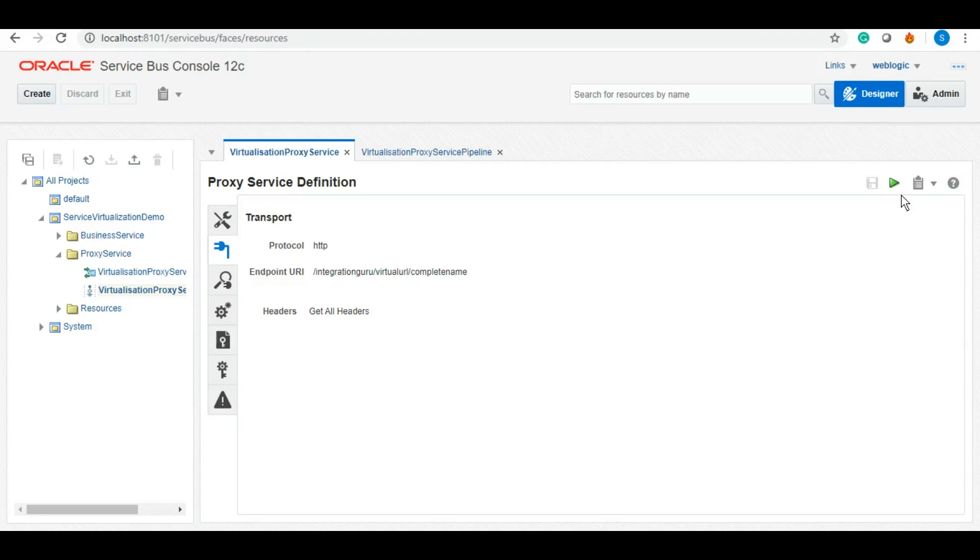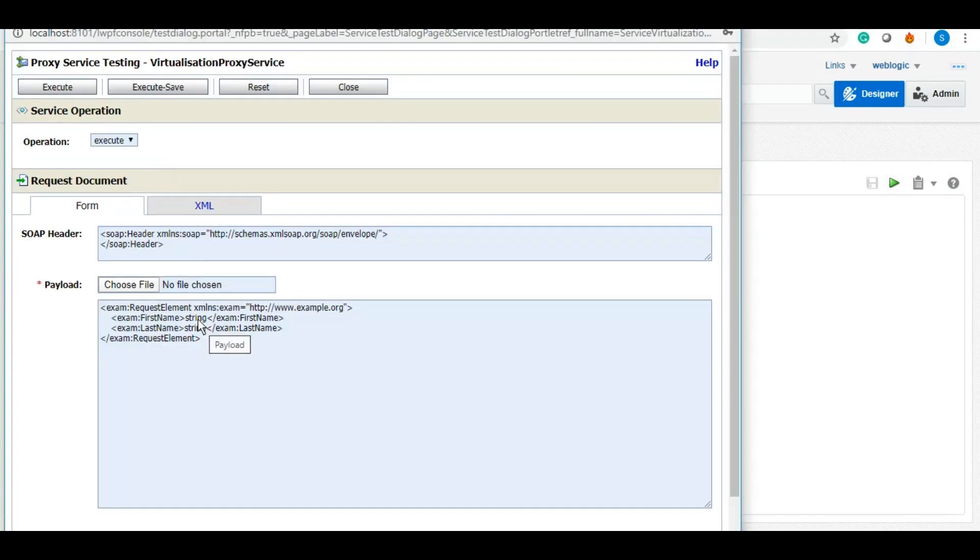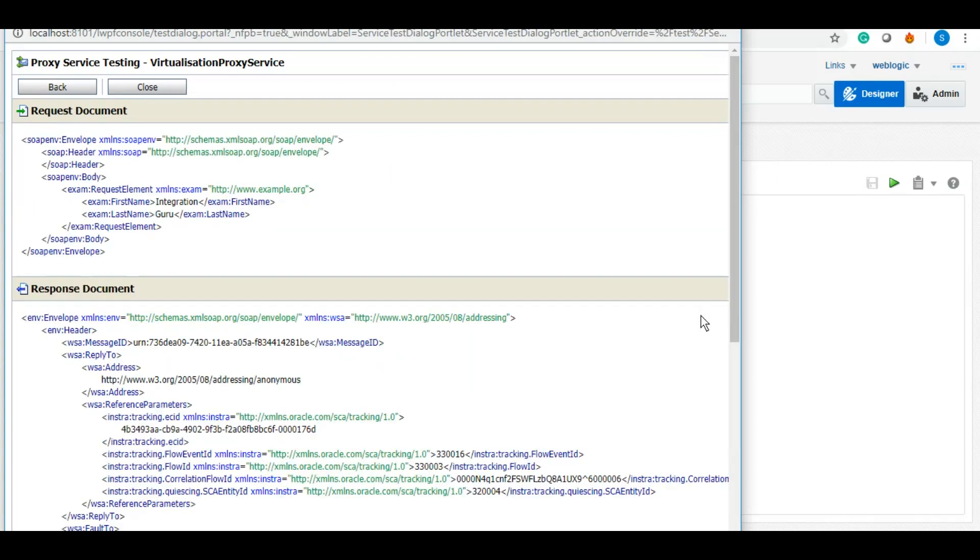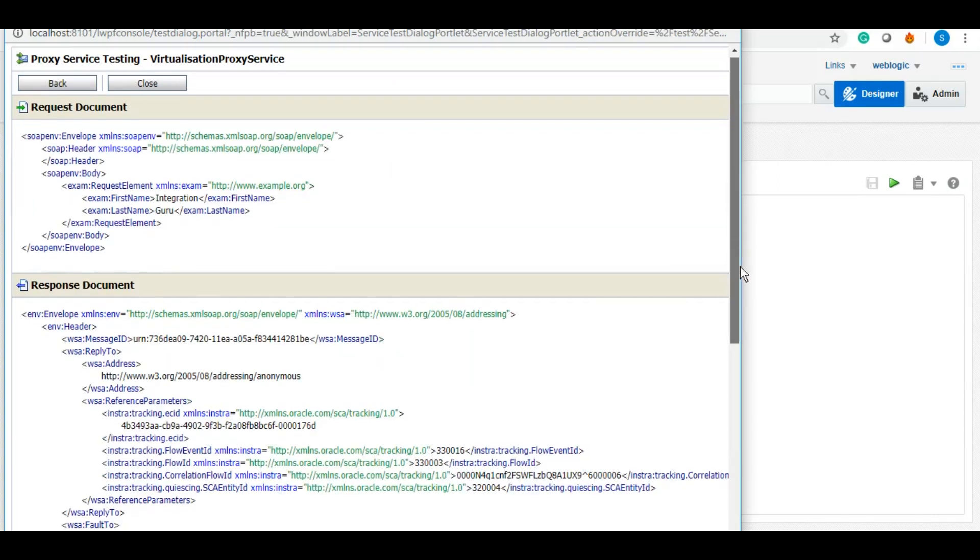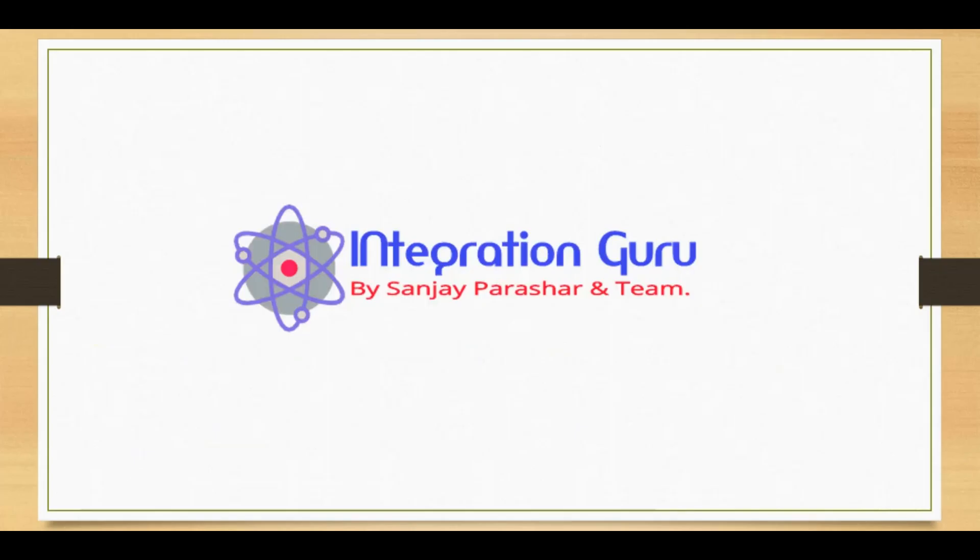We can test it from here as well by clicking on this. Here we can give first name and last name, click on execute, and as you can see that complete name is coming. So this is it guys, this was a very important concept of OSB that I think everyone should be aware of. Even if you are a SOA developer you should be knowing how you can virtualize SOA endpoint using OSB. Thank you so much for watching and take good care of yourself, stay safe and stay home. Bye bye.